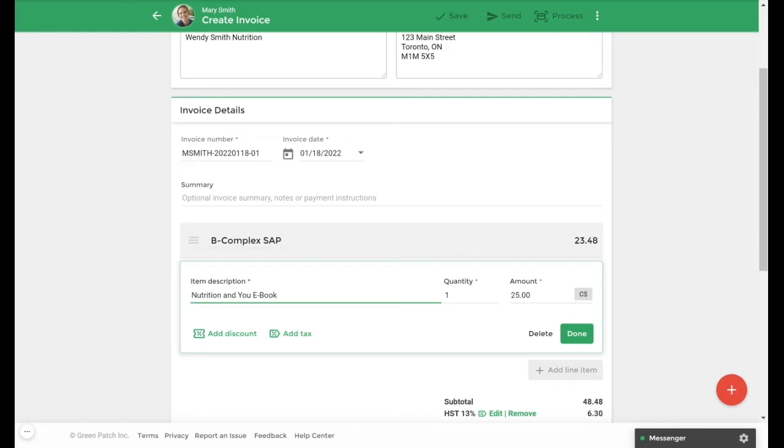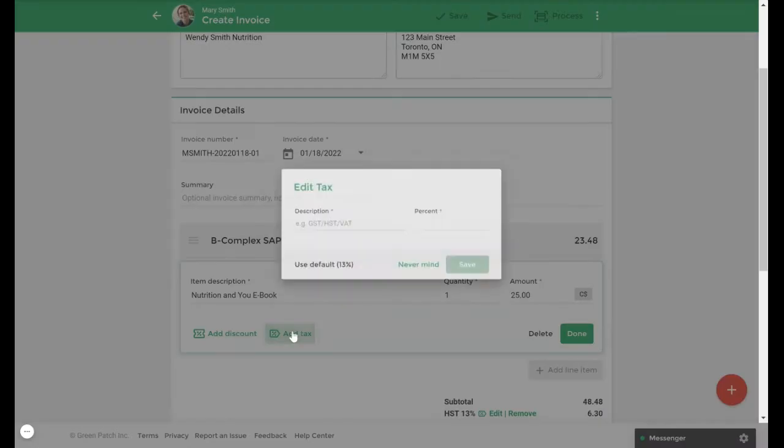Keep in mind that the default tax rate will also apply to this line item automatically, so in order to edit and customize this line item's tax rate we'll click on the add tax option.